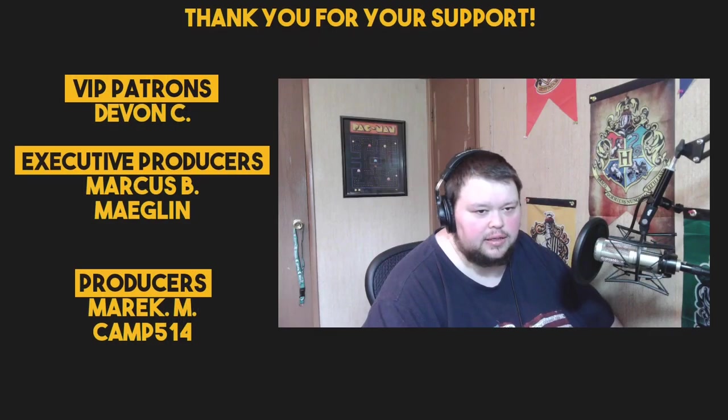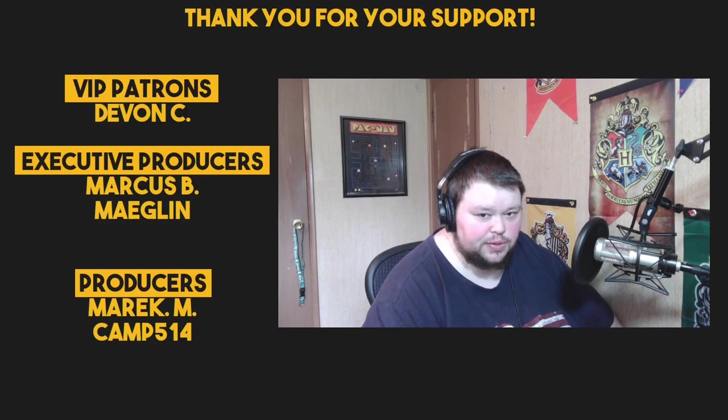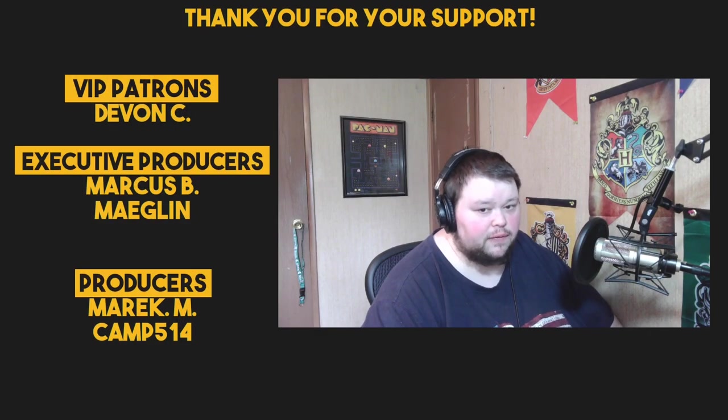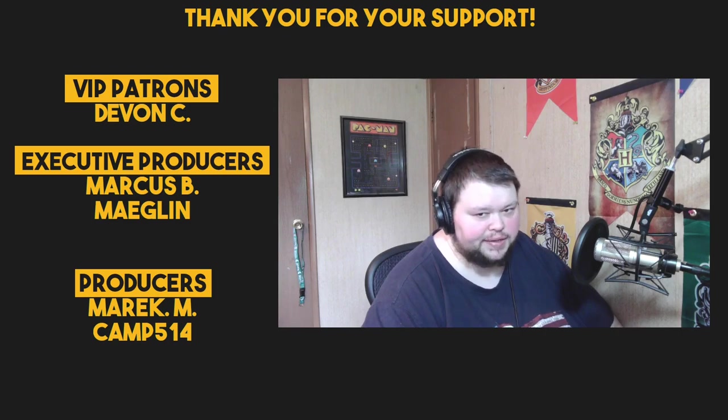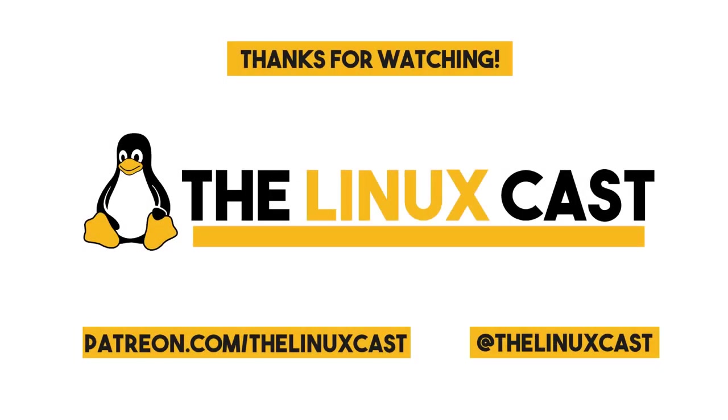So that is it for this video. Thank you for watching. Make sure you follow us on Twitter at the LinuxCast. You can also support us on Patreon at patreon.com/LinuxCast. With that in mind, I'd like to take a moment to thank our current patrons: Devon, Marcus Maglin, and American Camp. Thanks everybody for your support. Thank you for watching. I'll see you next time.